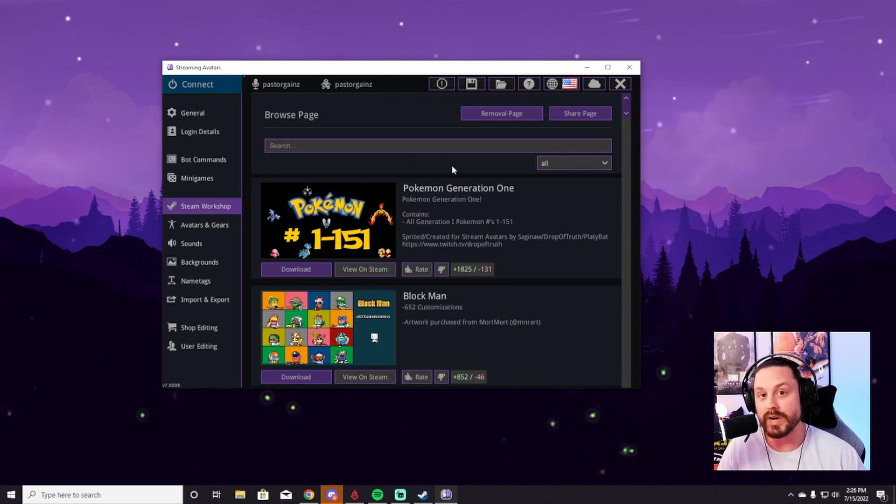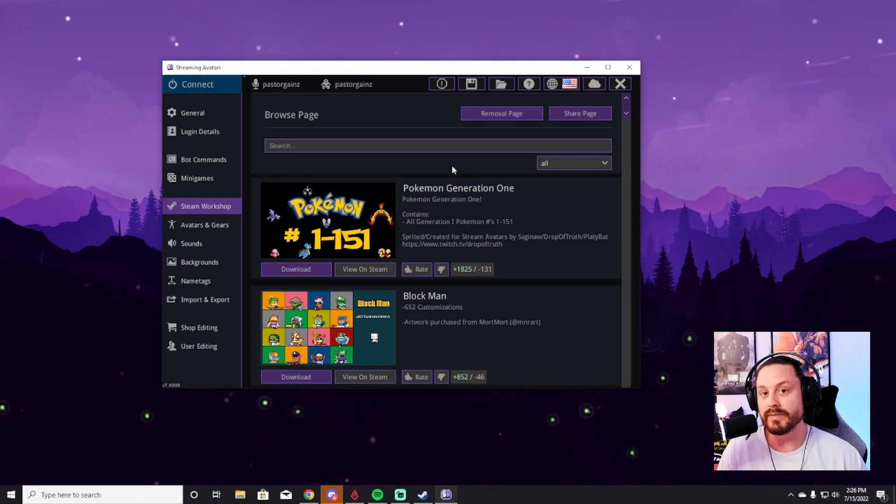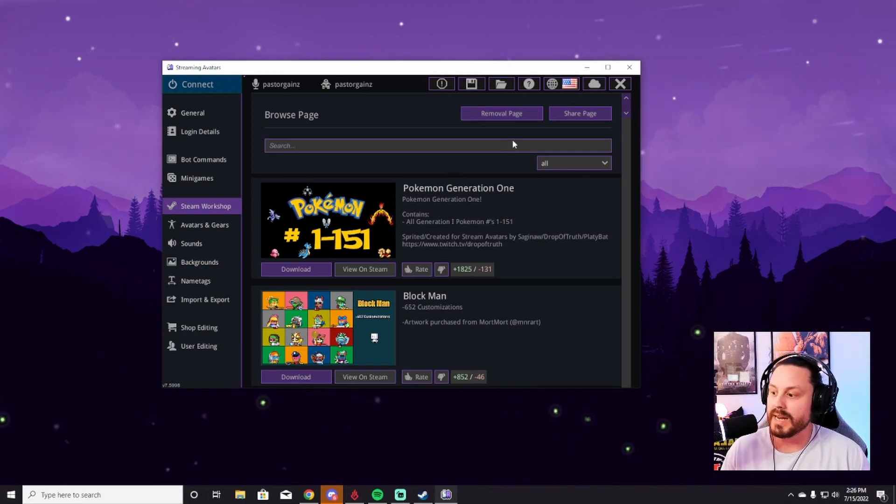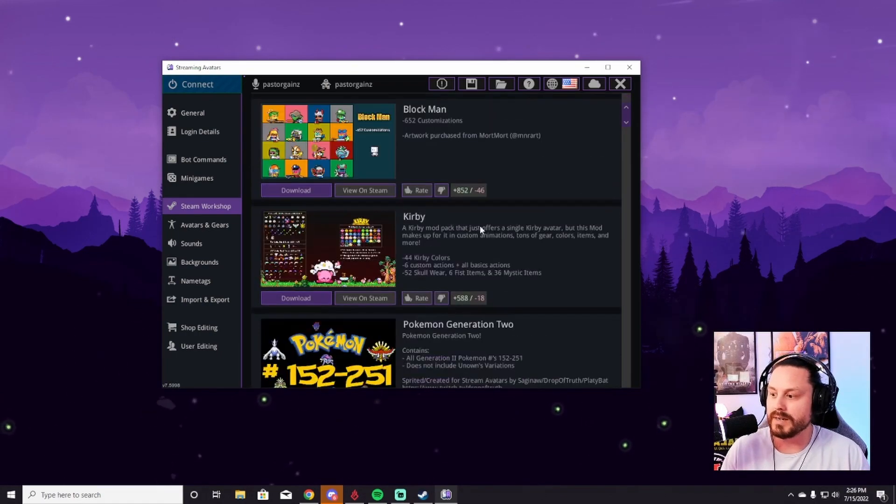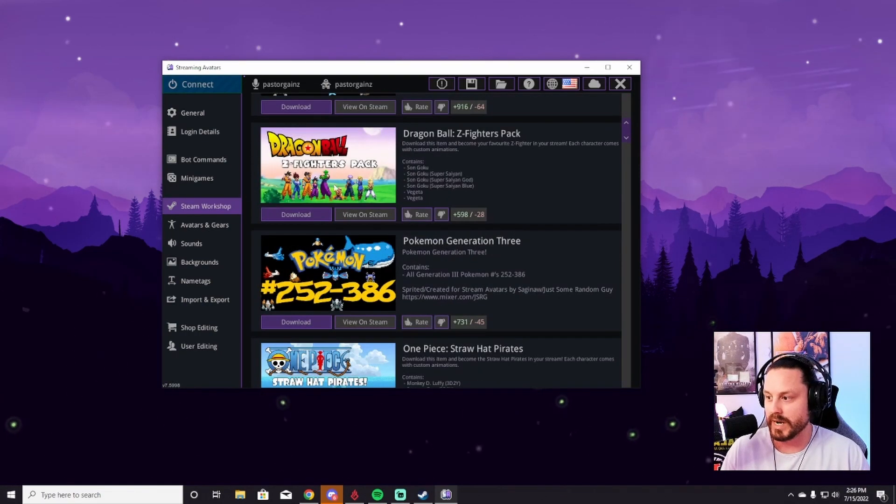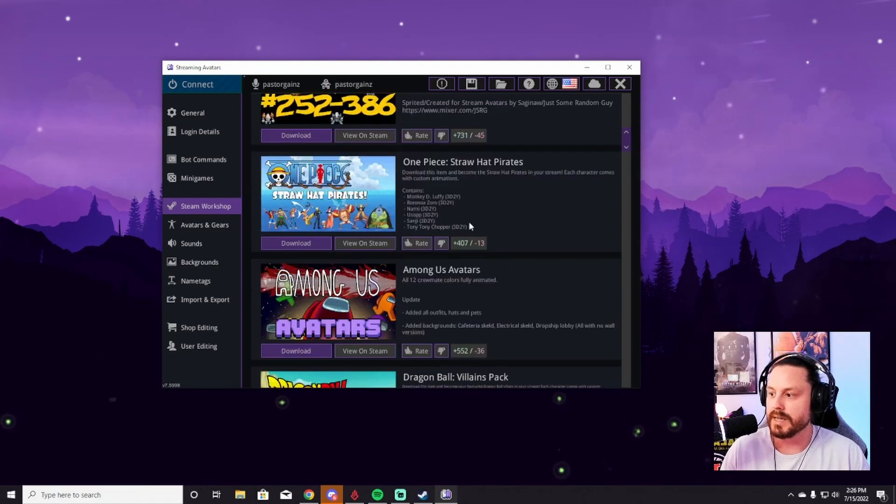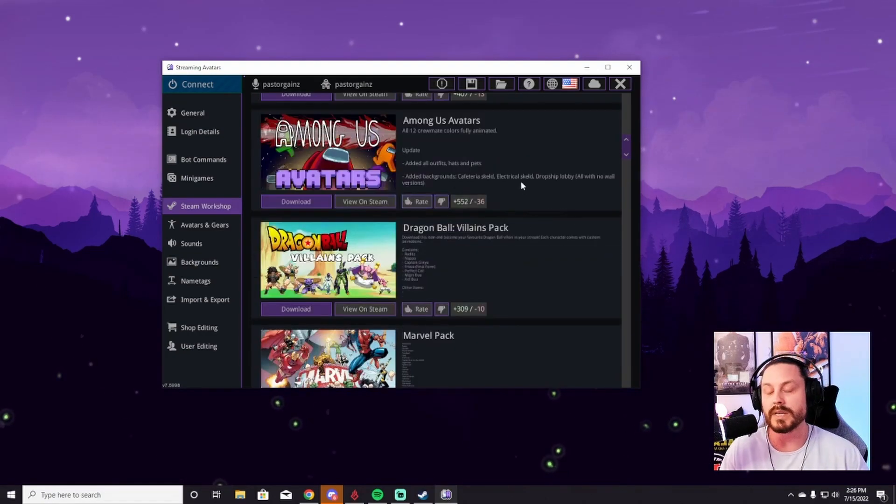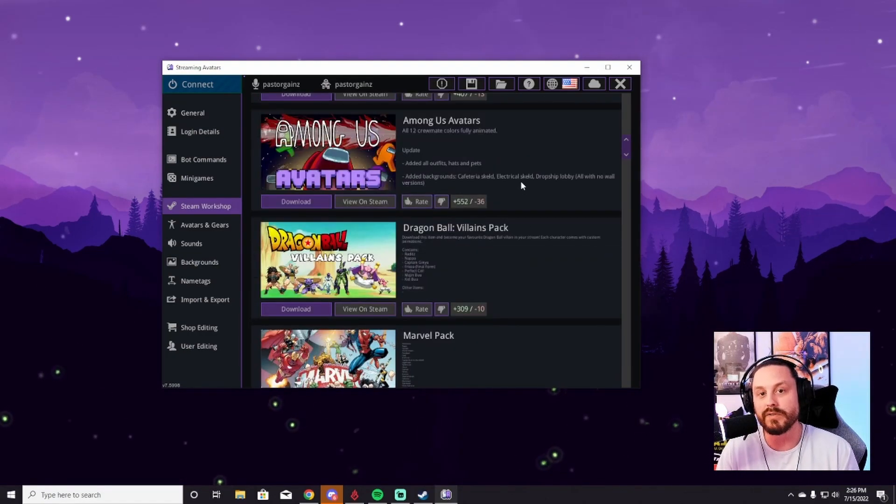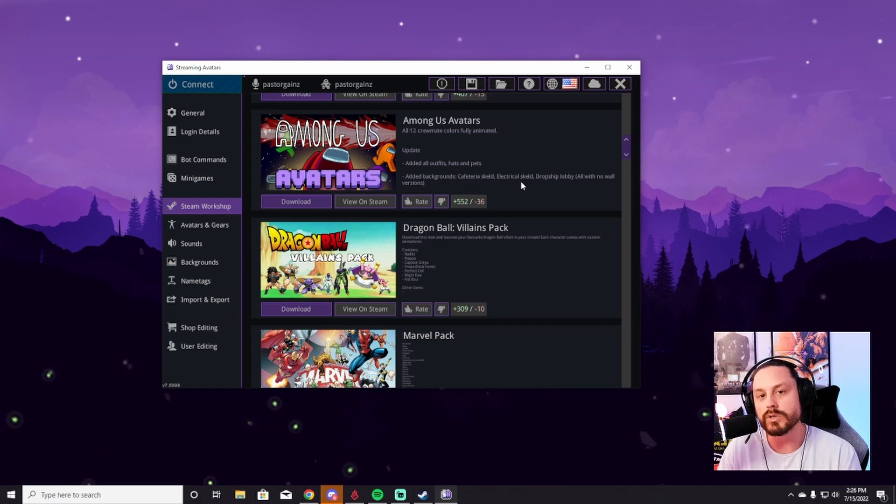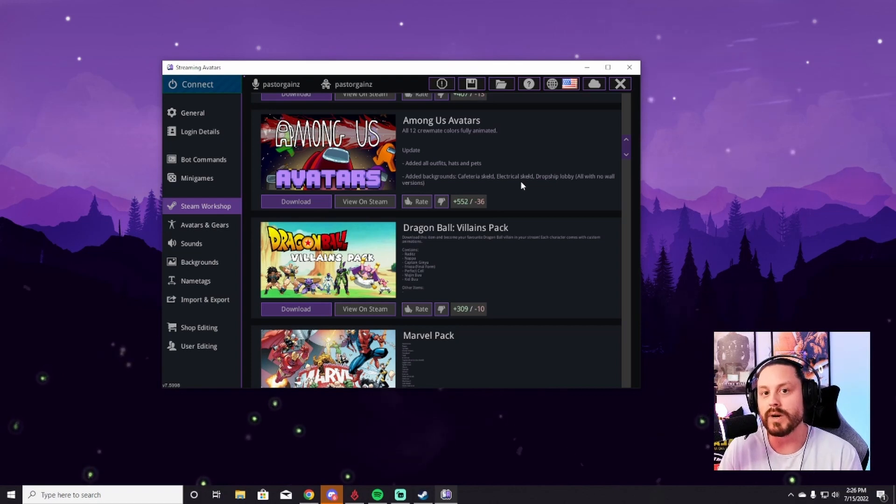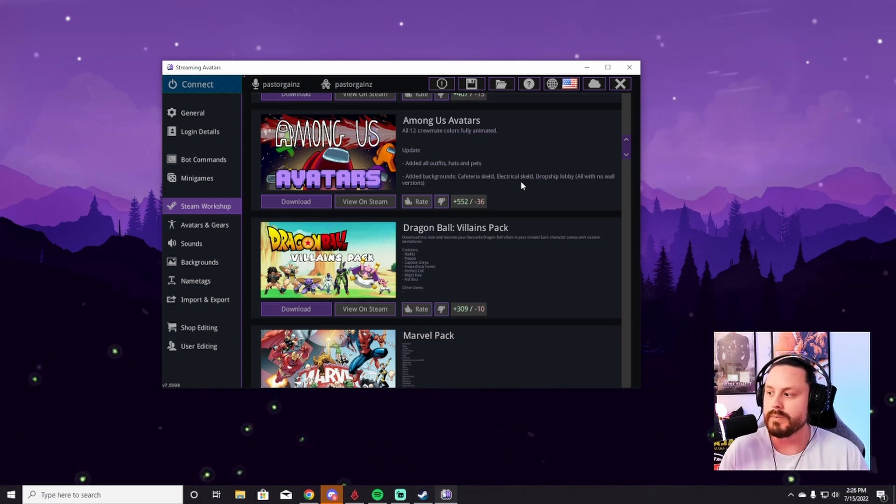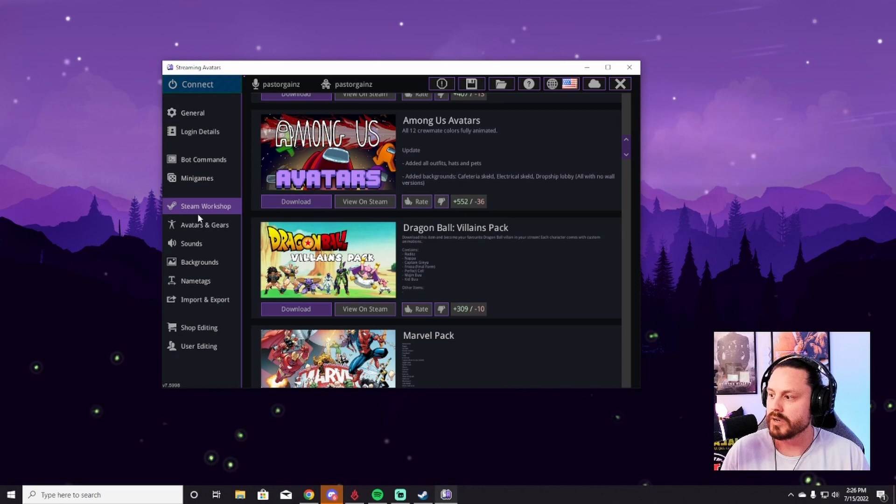For me personally, I have all the Dragon Ball Z characters. Everybody absolutely loves it. I'm a big anime fan, but you can get everything from Pokemon to little blobs to Kirby. There's the Dragon Ball Z guys, One Piece, Among Us characters. There are so many different options here. You could spend hours looking through and figuring out what works best for your stream. So take some time, check out which avatars you want.